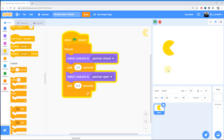In our next tutorial, we're going to look at how to add some code that will allow the player to control the movement of the Pac-Man character, so he can move around the screen.